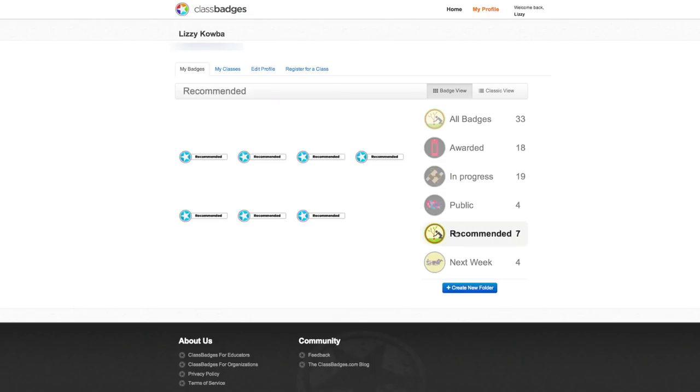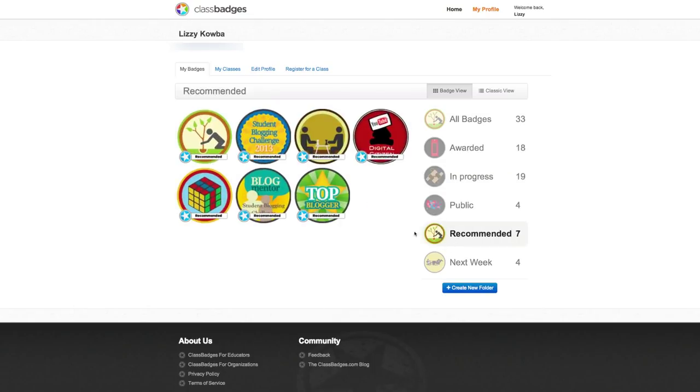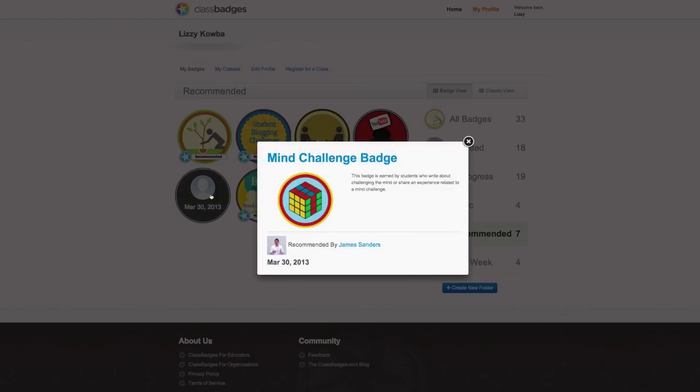In the Recommended folder, the student can see which badges the teacher has recommended to them from learning organizations such as EduBlogs or LifeScouts.